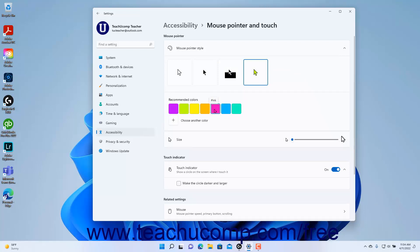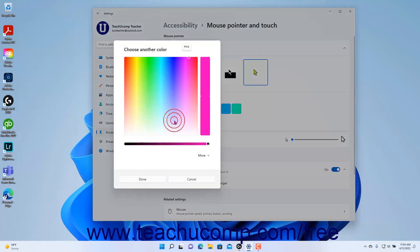Alternatively, to select a different mouse pointer color, click the Choose Another Color button, select the desired color in the Choose Another Color window that opens, and then click the Done button within it.